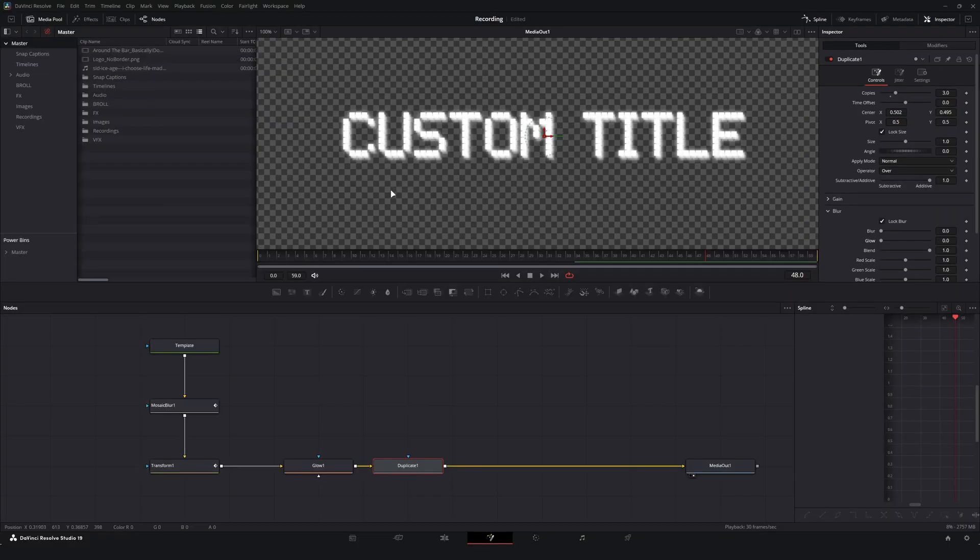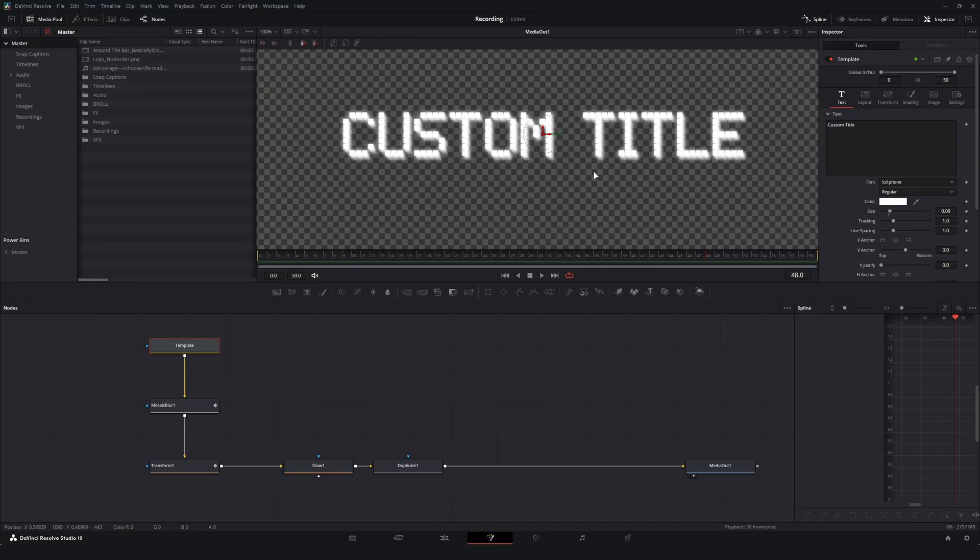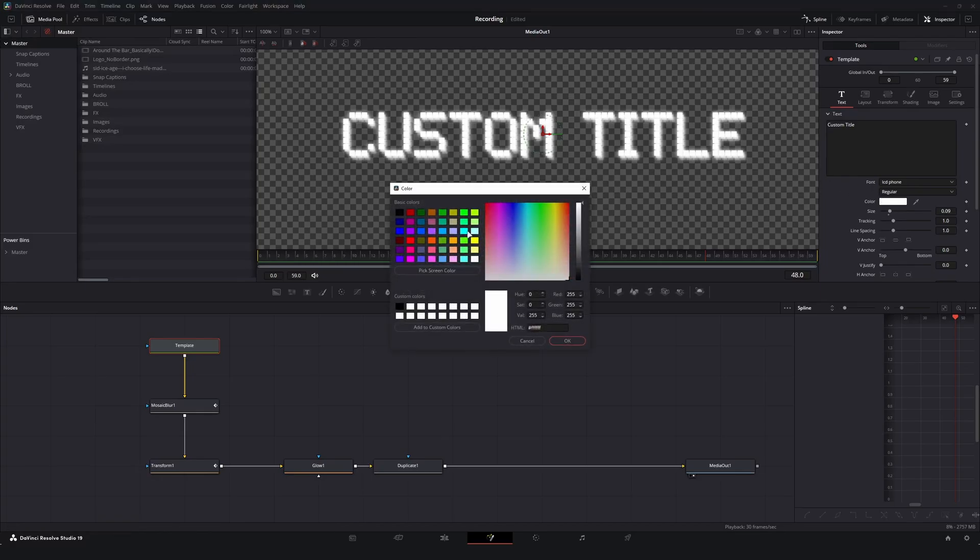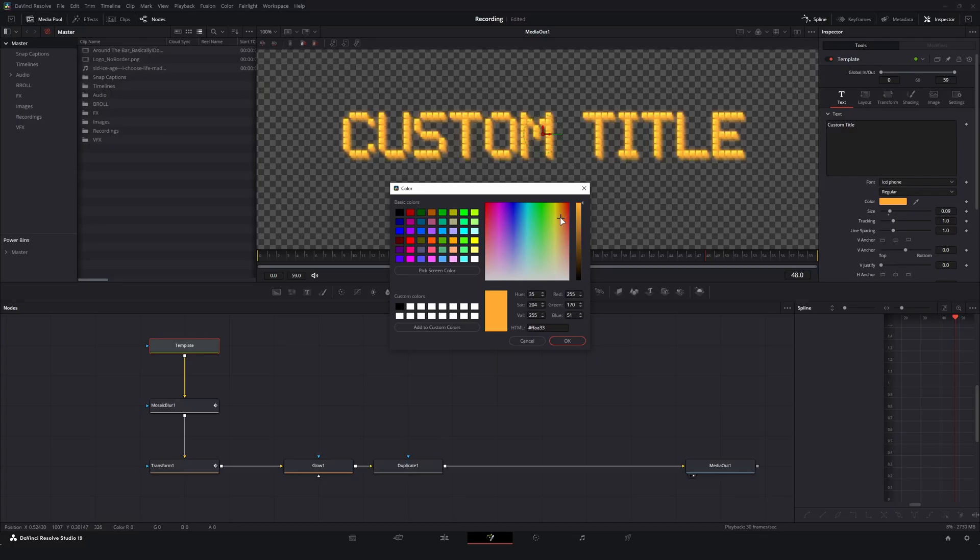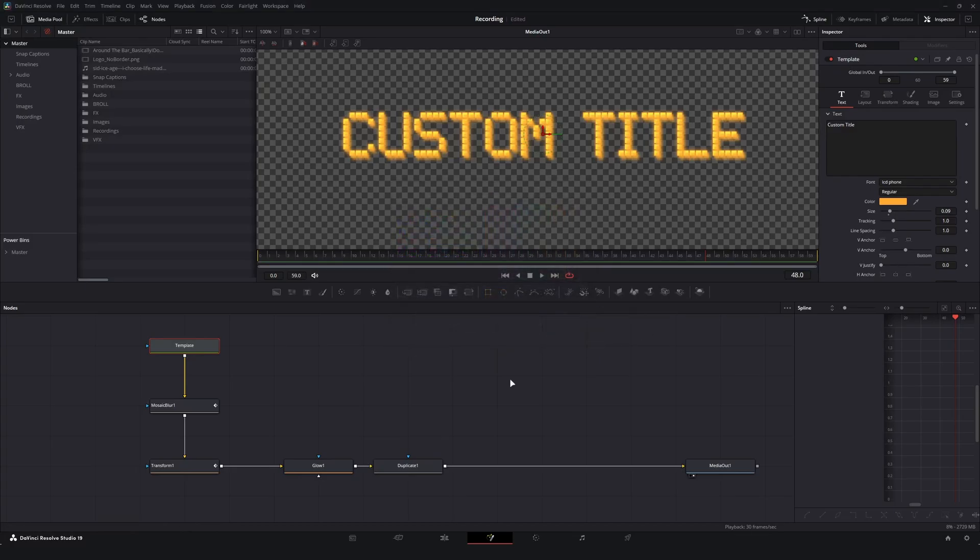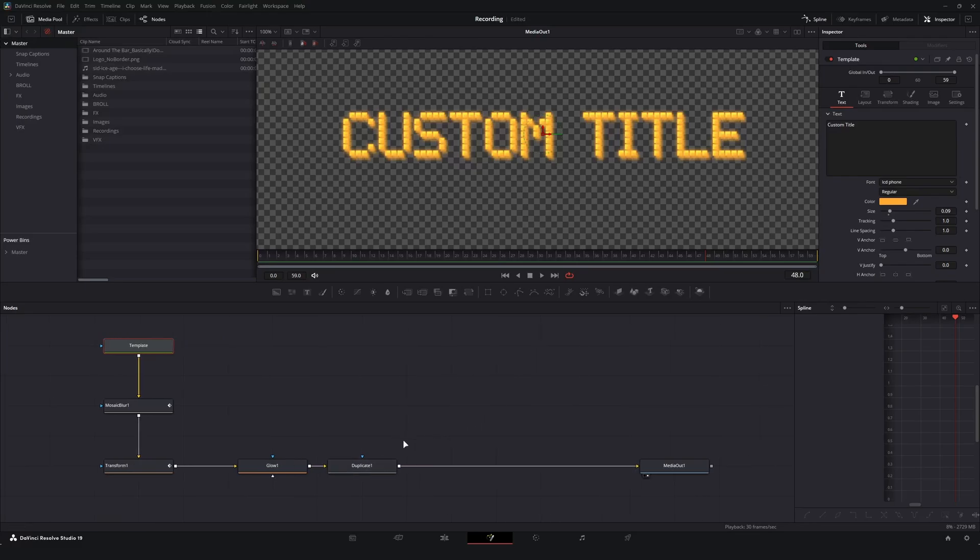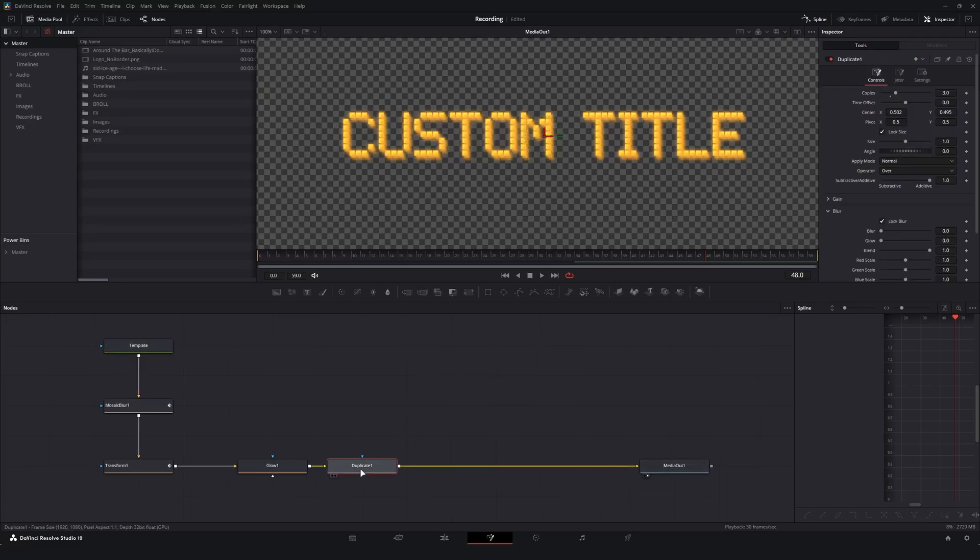You know what, real quick, I know I'm kind of going a little bit backwards, but let's change our colors so that we're not just the basic white. Let's do maybe a nice - oh this is kind of cool - got this like off-orange looking text, it's kind of fun.